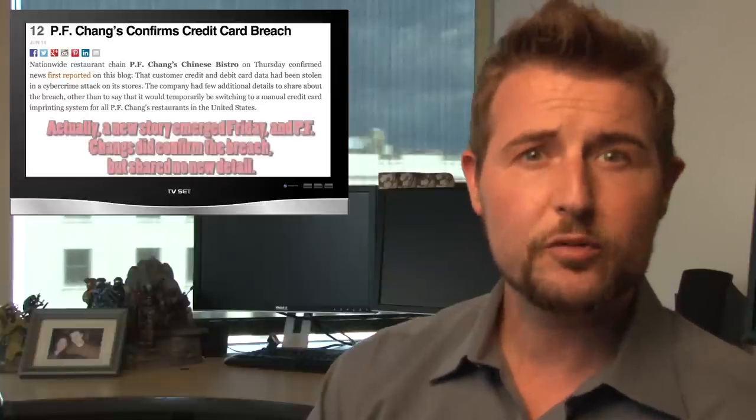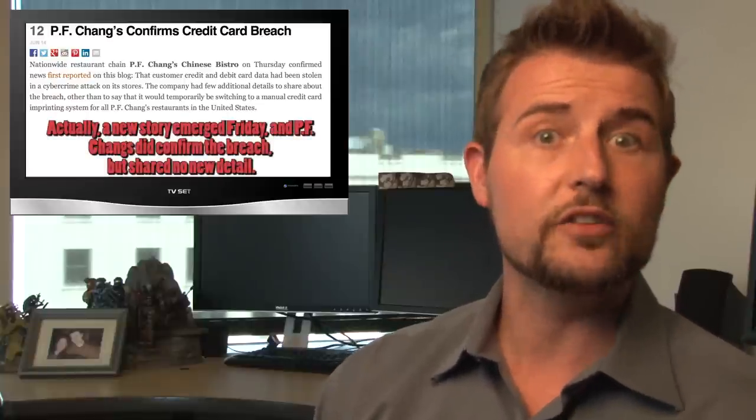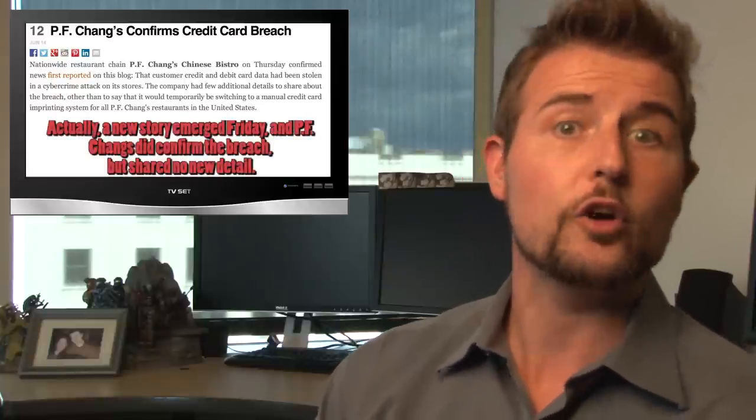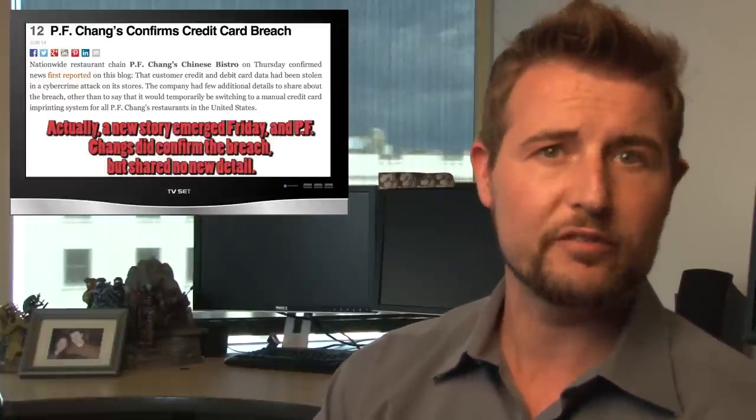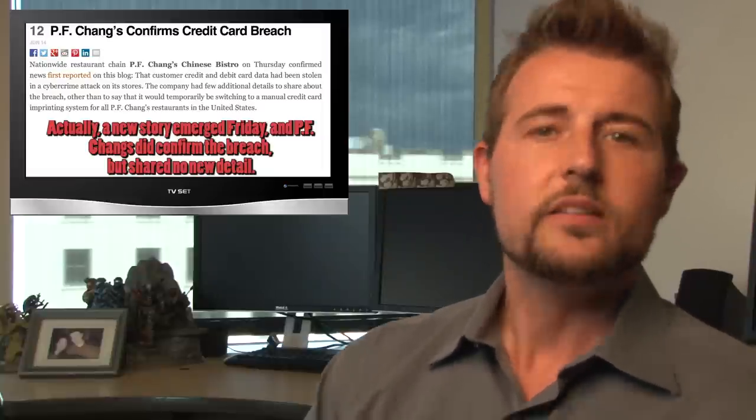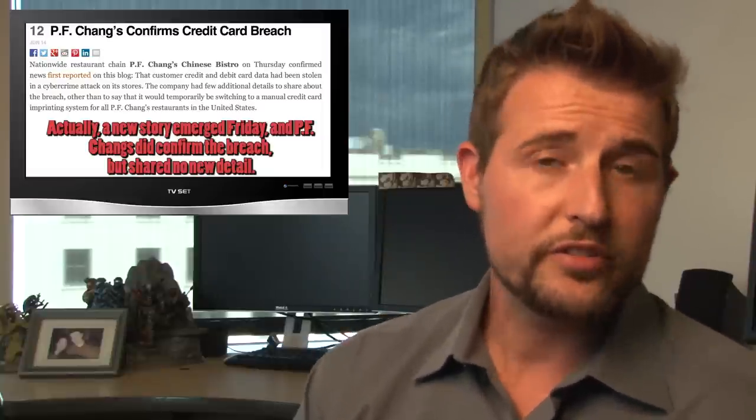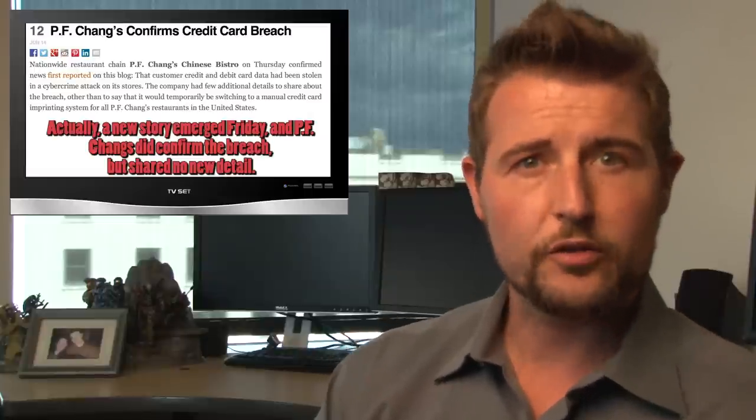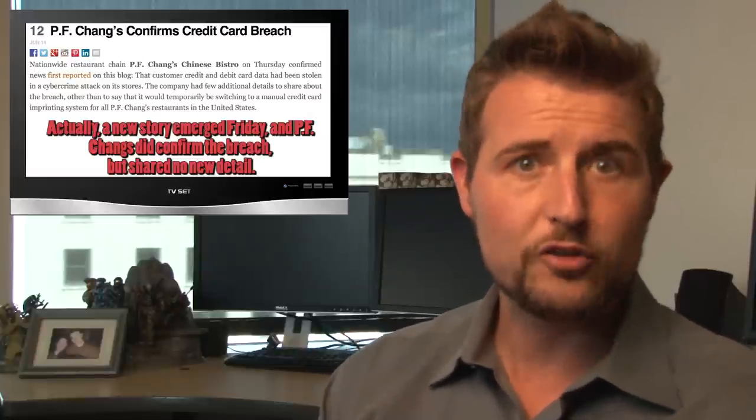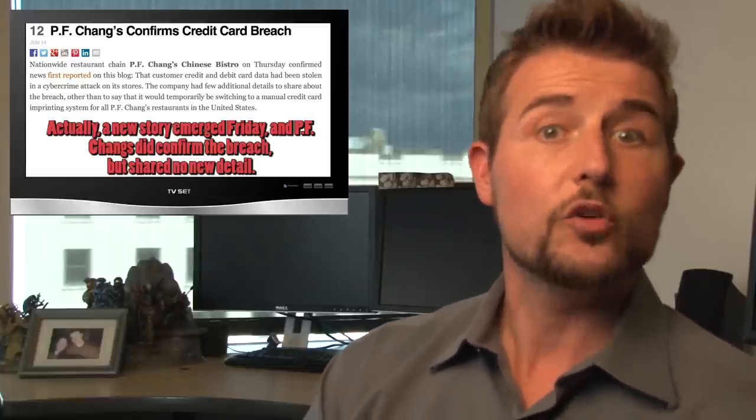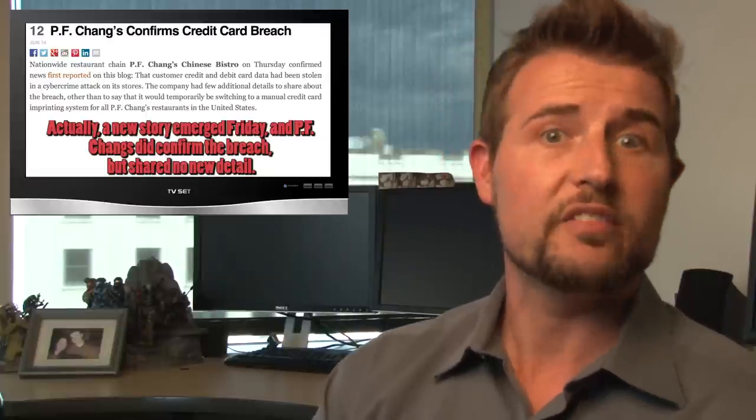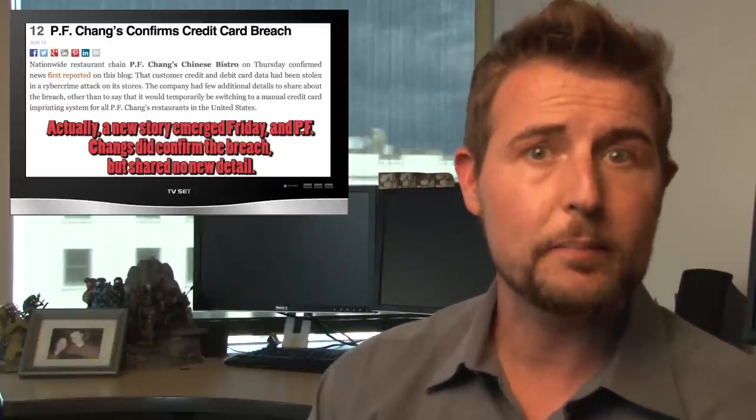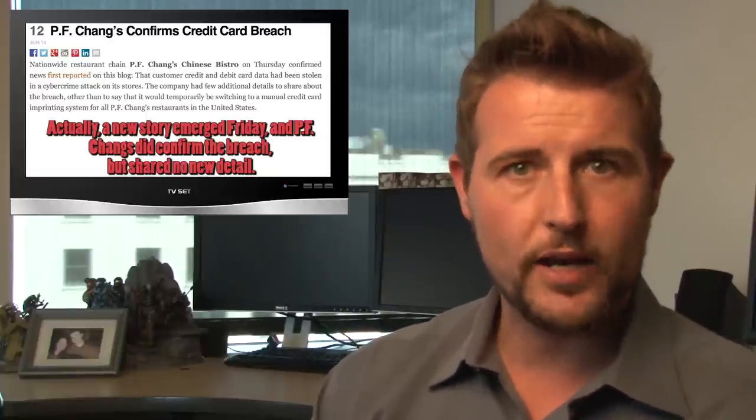Now, P.F. Chang's hasn't confirmed this breach yet. They say they are looking into it and starting an investigation, but they haven't confirmed if it happened or even how it happened. Nonetheless, it's an interesting story and I'm sure Brian Krebs and other sources will post more about it as new information comes out there. So again, if you happen to have visited P.F. Chang's during that period of time, you might want to keep an eye on your credit card.